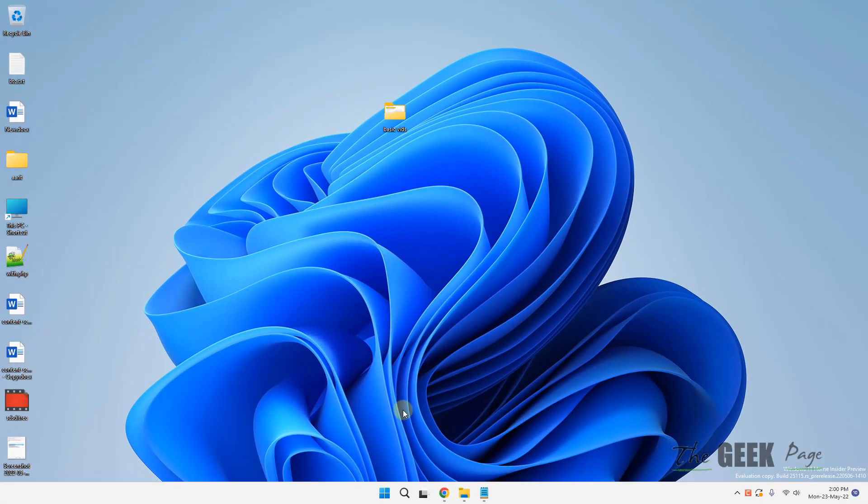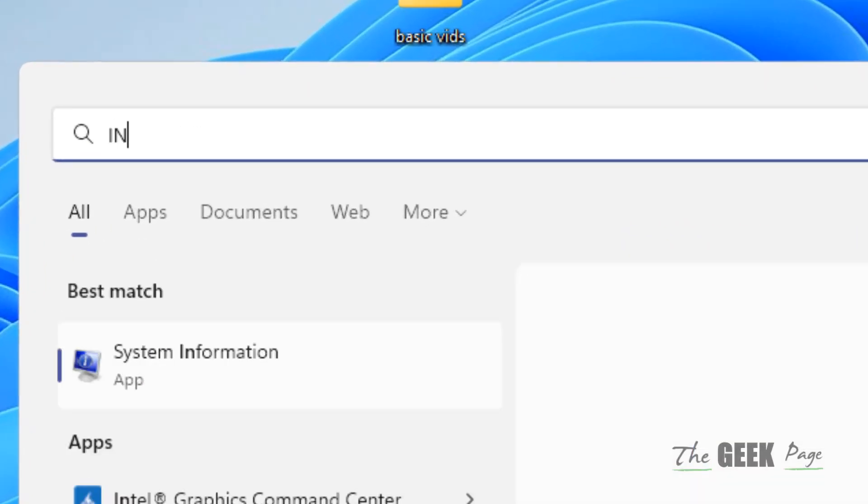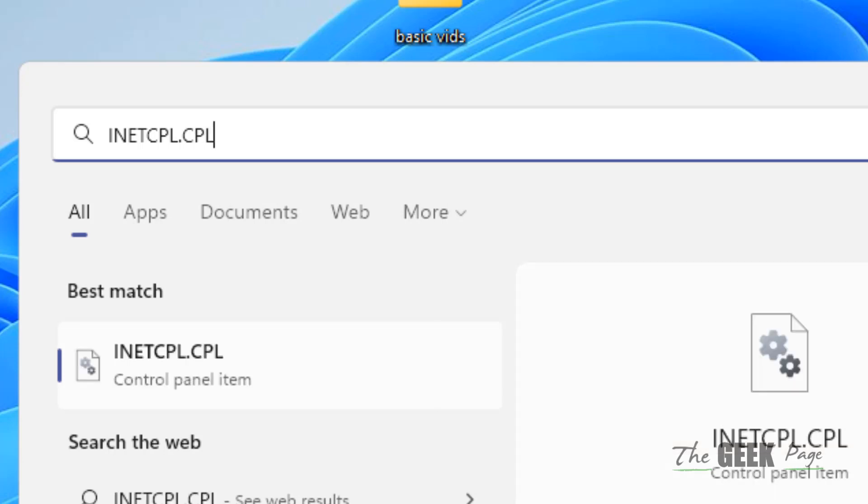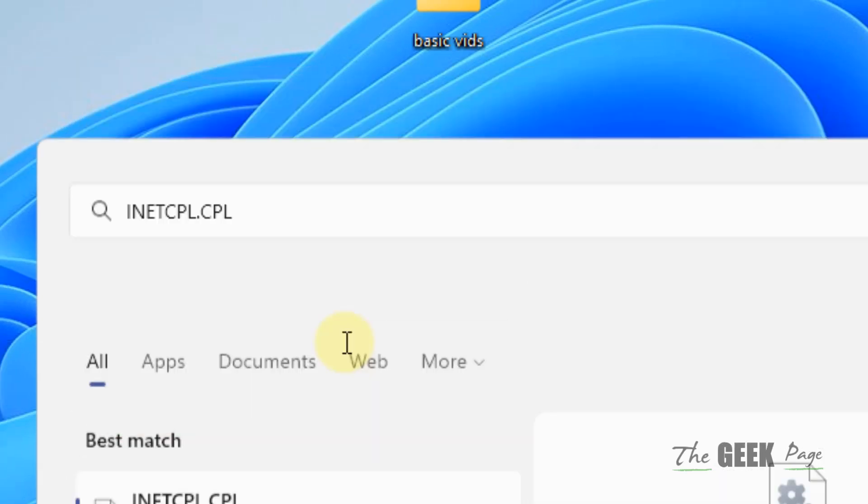Now what you have to do, you have to just search inetcpl.cpl in the search box and now this search result will appear. You have to click on that icon.